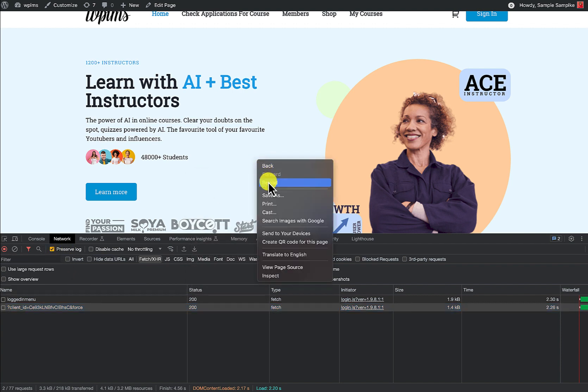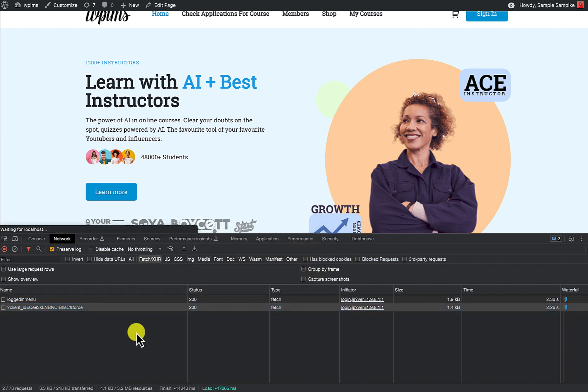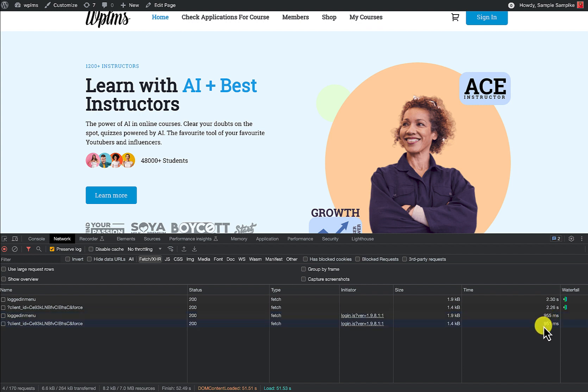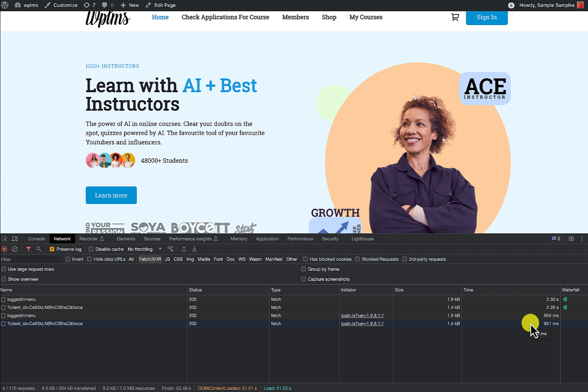and I'm going to reload this page and we're going to compare the new logged in. So here you can see that the time it takes to verify the token is now reduced from 2.26 seconds to 951 milliseconds. Similarly for the logged in menu, and that is with along with the Firebase authentication. That all is happening. So that's it from Vibe Tutorials. Thanks for watching.